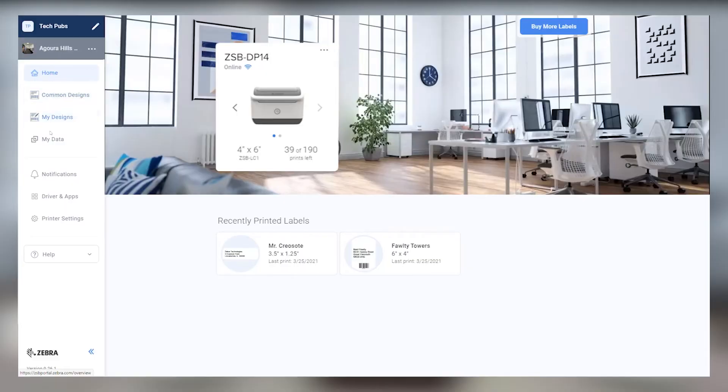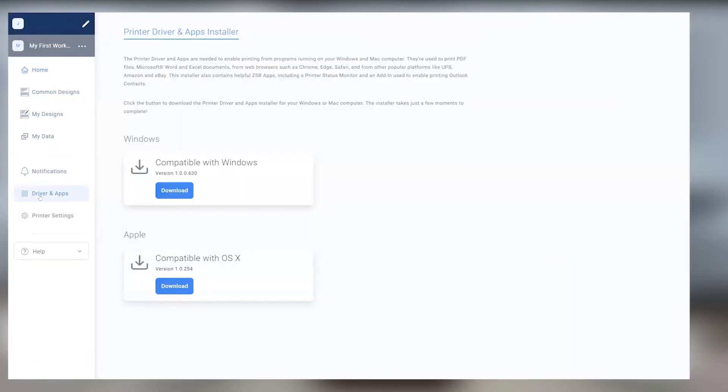First things first, make sure you've already downloaded and installed the ZSB Series driver from the Drivers and Apps section of the ZSB Series workspace on your computer.